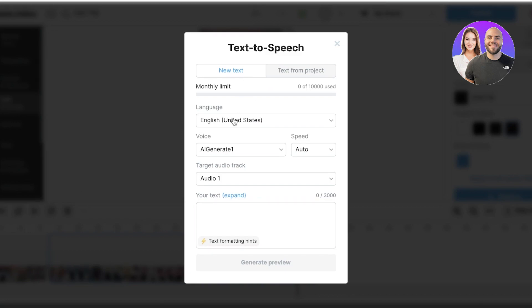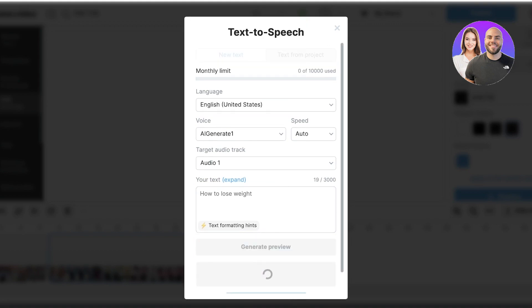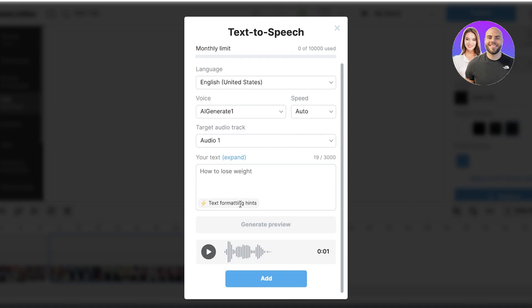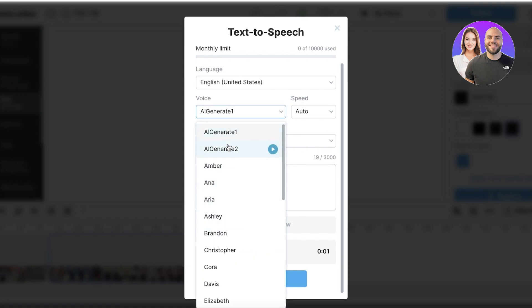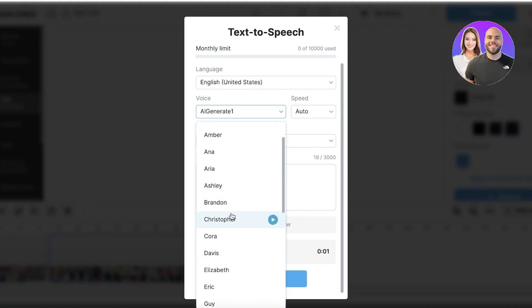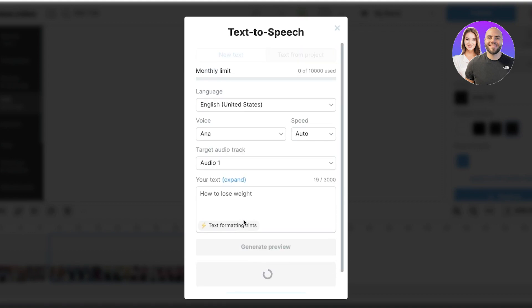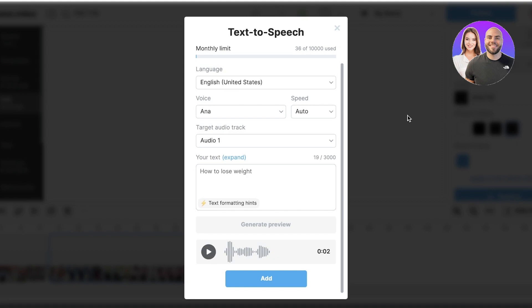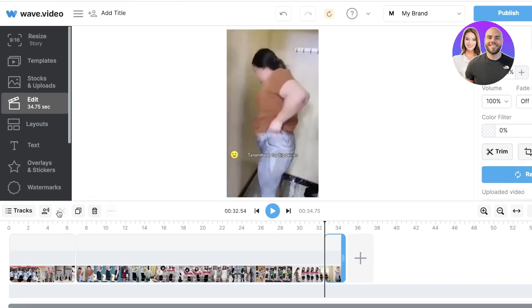On the bottom left you have New Text, where you can enter whatever text you want and generate a voiceover from it. This is great for creating TikTok and social media videos that don't require complex language — perfect for listicles if you don't have someone to read them out. For example, I'll type 'how to lose weight,' click Generate Preview, and it generates an AI voice. You can choose from multiple voices — AI Generate One, AI Generate Two, or named voices. I'll select Anna for a female voice and click Generate Preview. You can select any voice and add your own voiceover this way.